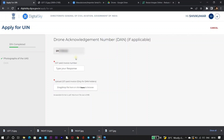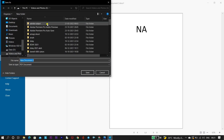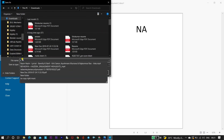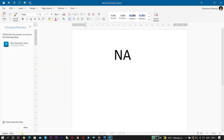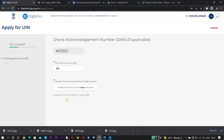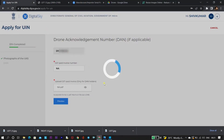It will then ask you for the GST paid invoice number and the GST paid document. This is where the main issue is — most of you don't have the GST paid invoice number or document. In the GST paid invoice number field, enter 'NA'. For the GST paid invoice document, create a document with just 'NA' written inside it and upload that. I will be providing this NA document in the description so you can directly download it — it's a PDF with just 'NA' written in it.